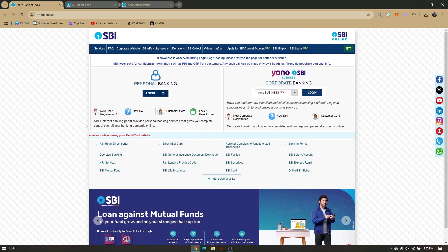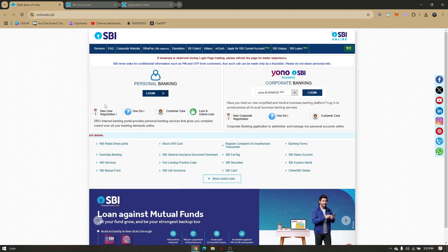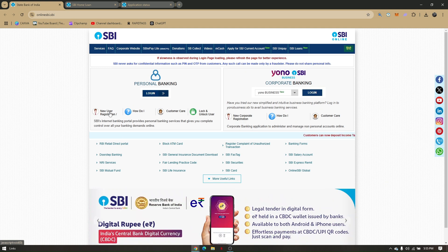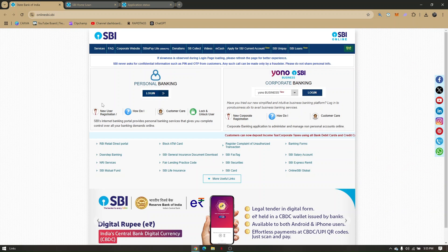Of course, you'll have to create a new account. Just simply click on New User Registration and fill out necessary information for you to successfully register with SBI Bank's website.